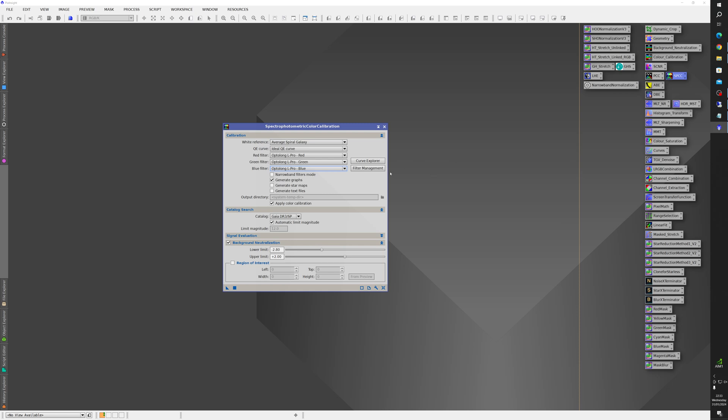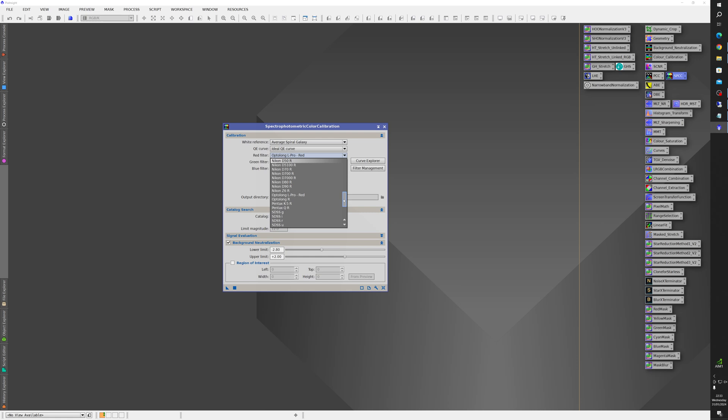The question was how did I get the Optolong L Pro red green and blue filters to show up in this list because they aren't there by default.